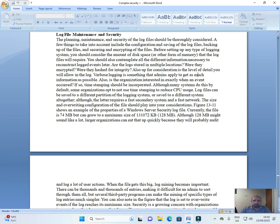Also up for consideration is the level of detail you will allow in the log. Verbose logging is something that admins apply to get as much information as possible. Also, is the organization interested in exactly when an event occurred?